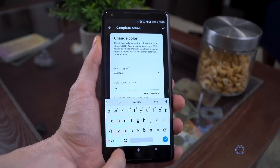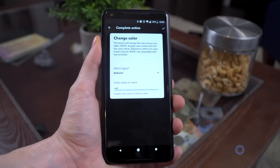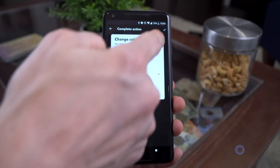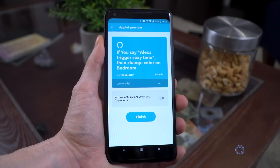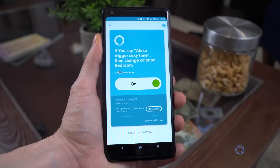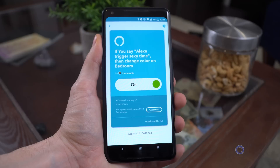So I selected to change my bedroom red — it grabs the room names and bulbs automatically after you connect the account, by the way. Then I select Finish and it'll show as an active applet. You can turn these off and on, edit them, and delete them from the My Applets section at the bottom right whenever you need to. Alexa, trigger sexy time. Sending that to it.